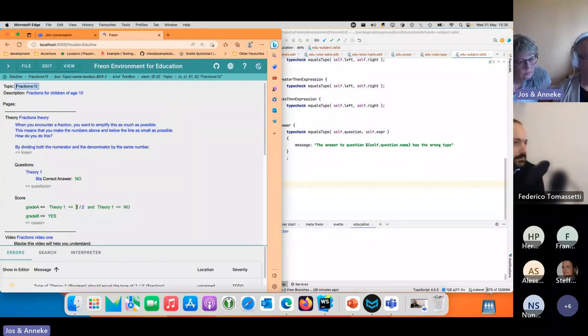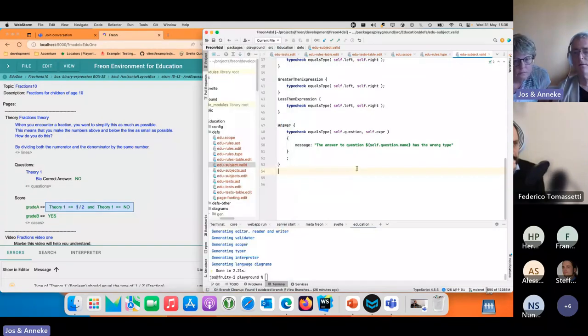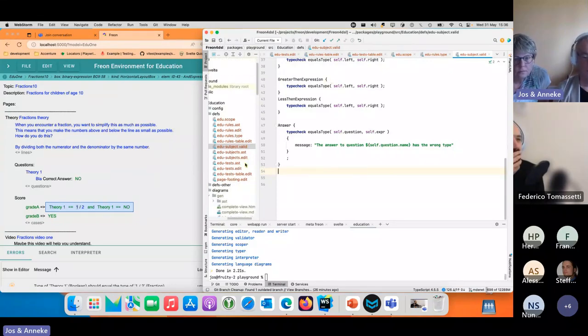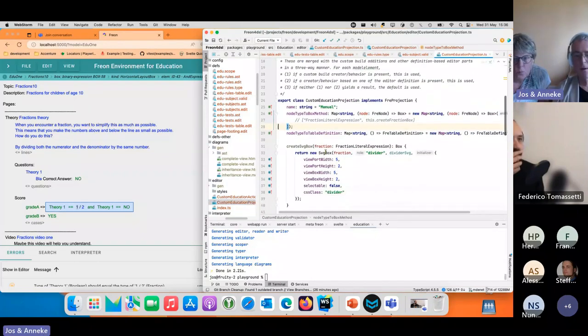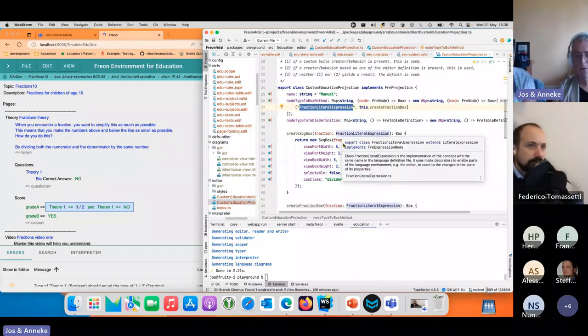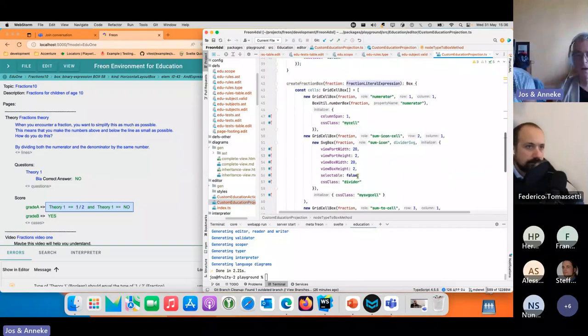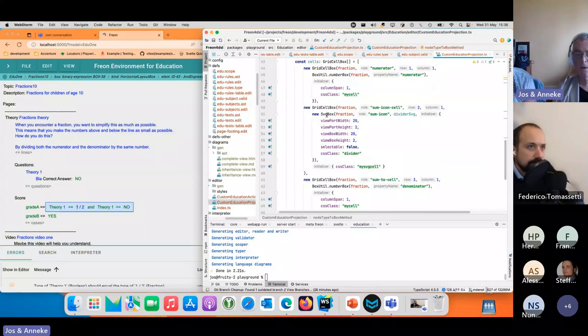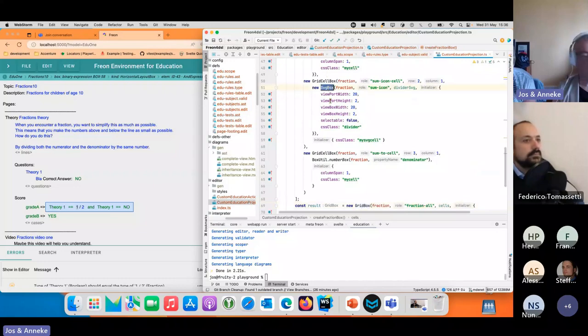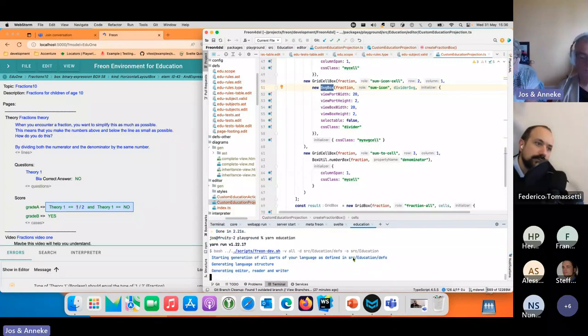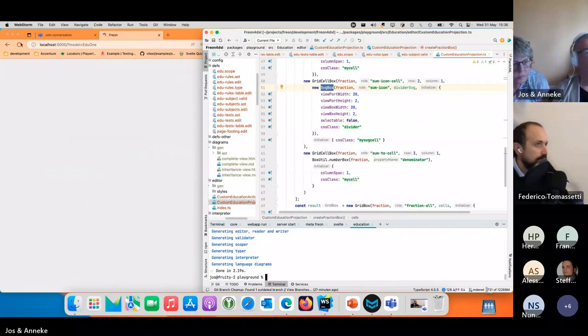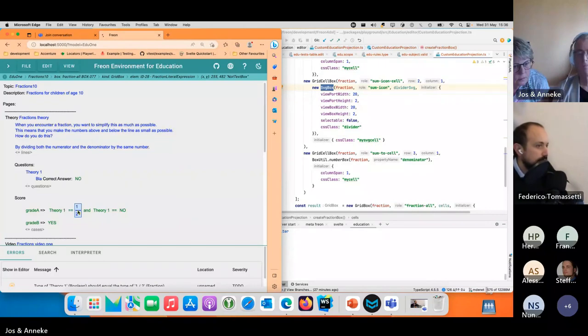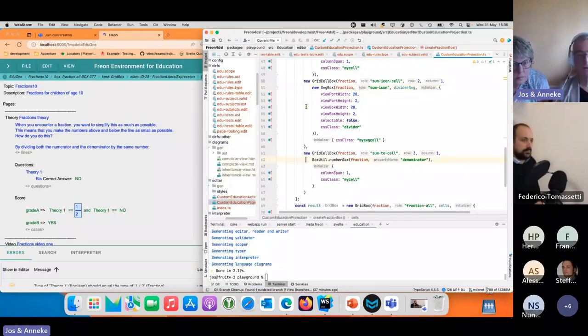One thing is the projection for a fraction is one slash two. I don't really like that, I want to look at it differently. What I have done is for the editor I've created a custom projection. This was written in TypeScript. For a fraction literal like one divided by two, I create my own box and I create grid cell boxes and I add them to a grid box. There is an SVG box with a line in between, and if I add this, then for this specific concept it will use this projection. The rest will just follow the rules as defined in the definition files.